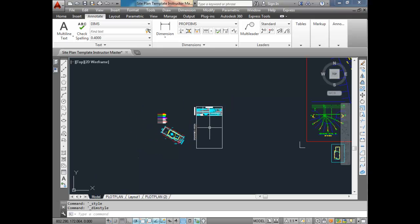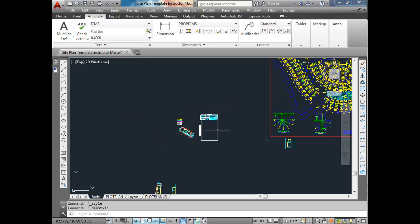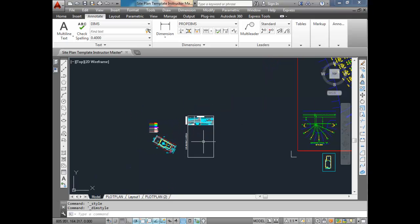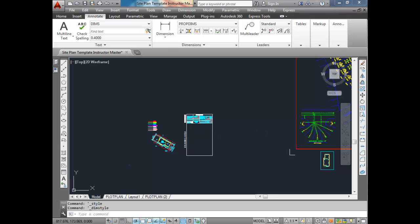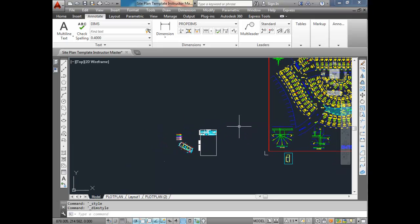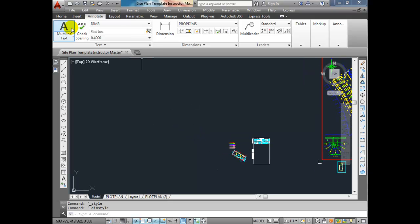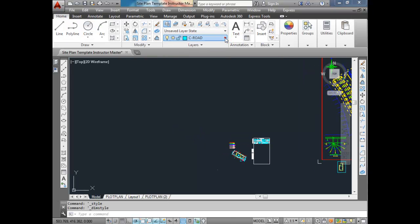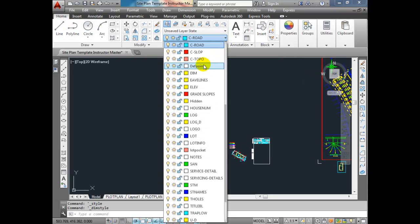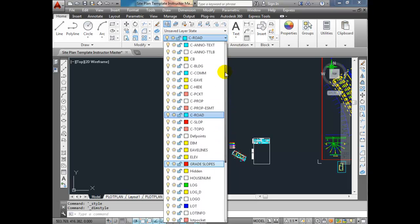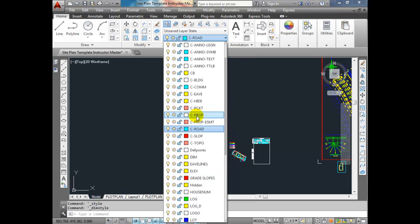The first thing we want to do is draw the property lines. It doesn't really matter that I draw in the drawing area to begin with — we'll move it in once we're comfortable with the overall size. To start, I'm just going to draw off in model space. I'm going to select the layer C Prop — that's my property line layer.